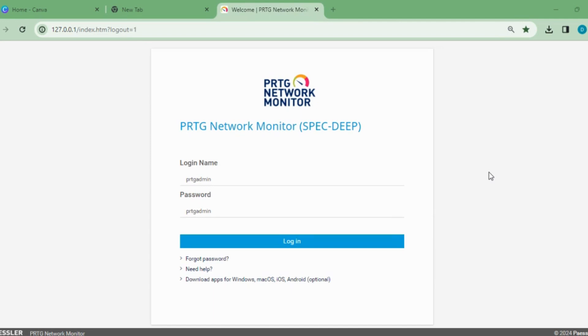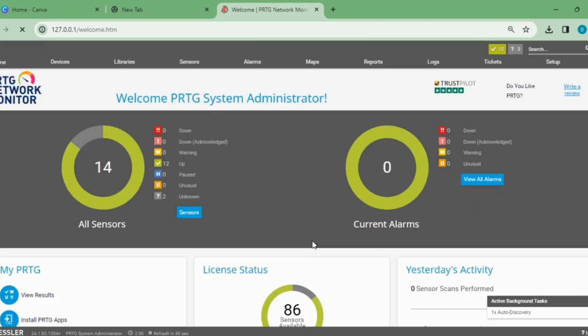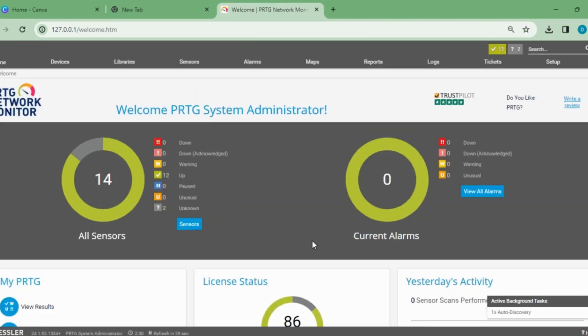After installing PRTG, I'm getting a login page with the default username and password because I haven't restored the older backup yet. Let's login to PRTG. Let's see what we're getting on the home page.